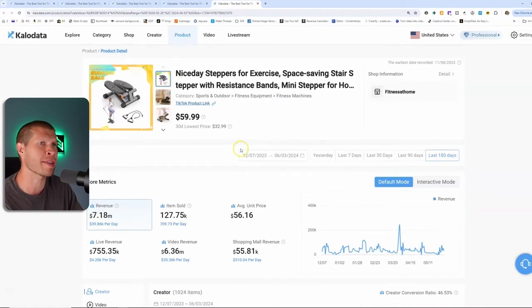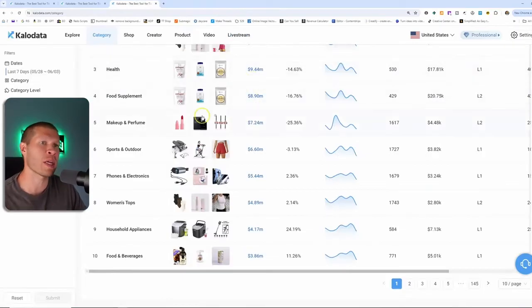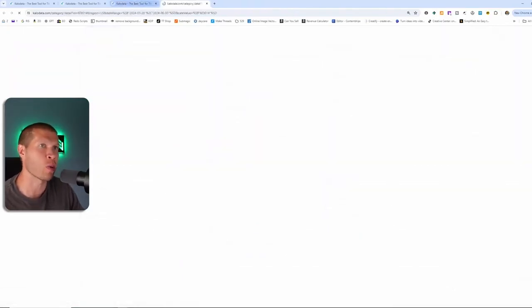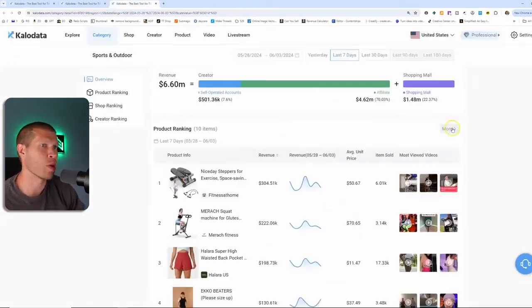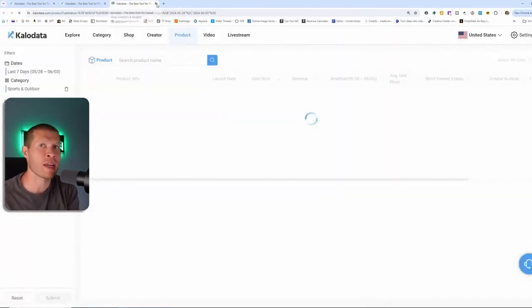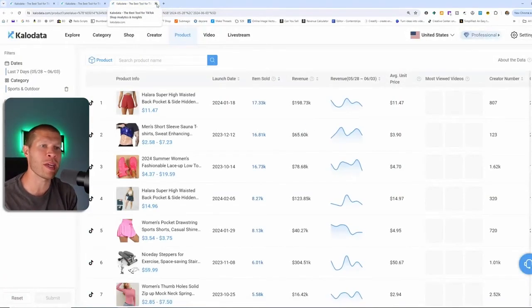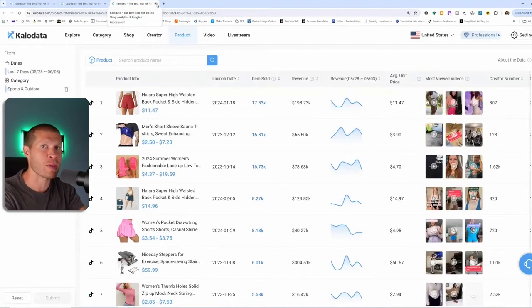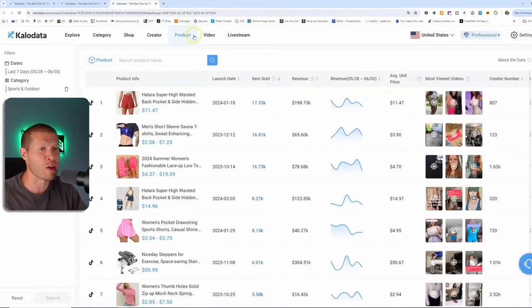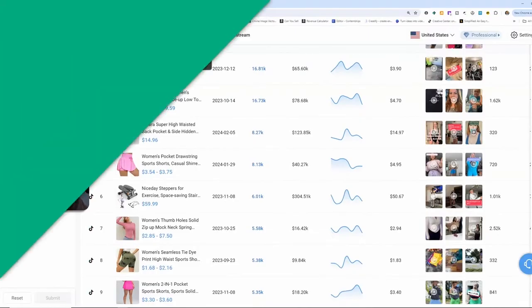So overall, not a terrible product, but it is probably a little competitive. Let's go back to sports and outdoors and look at more products. I always recommend at least going to the second or third page because typically everybody that hops on a software like this is going to mostly pick the first few products. So go one layer deeper, at least.